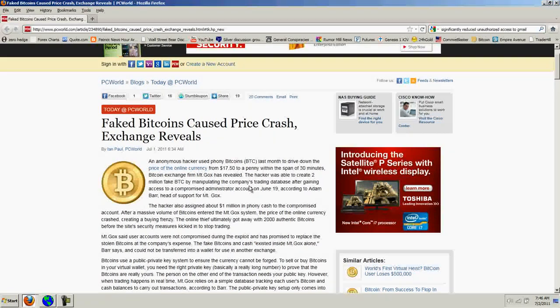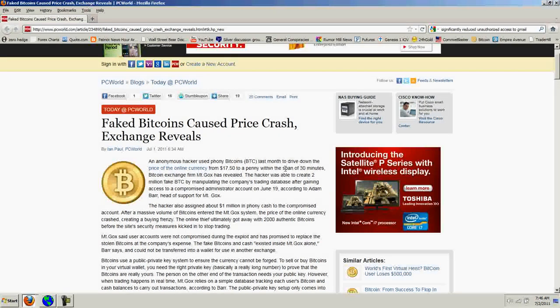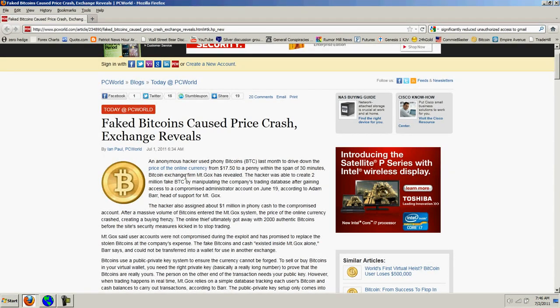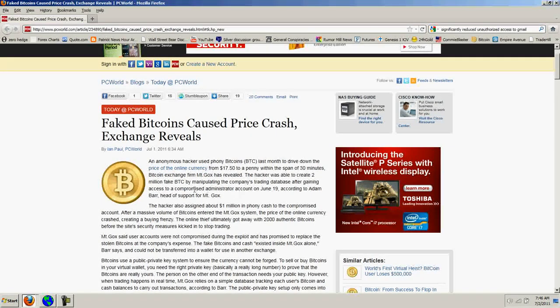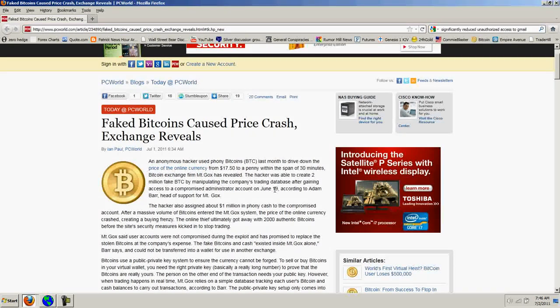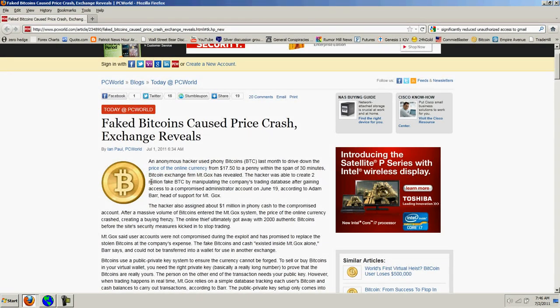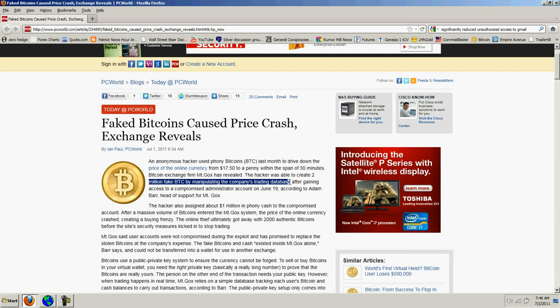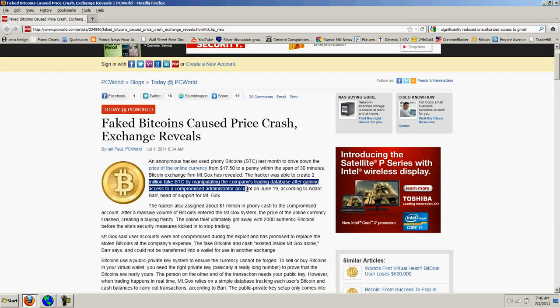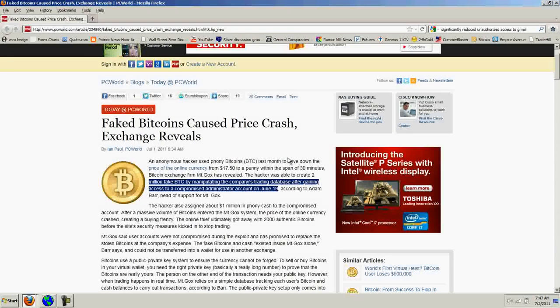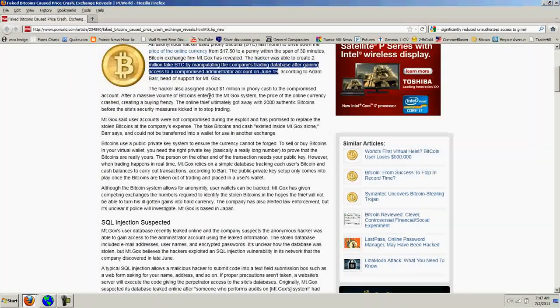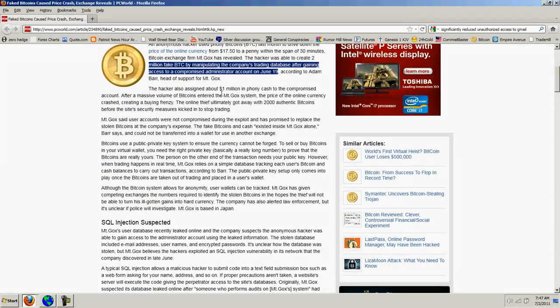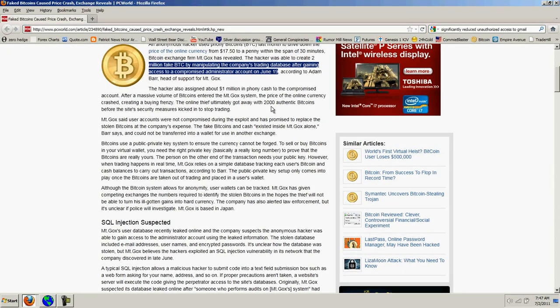An anonymous hacker used phony Bitcoins last month to drive down the price of the online currency from $17.50 to a penny within the span of 30 minutes. Bitcoin exchange Mt. Gox has revealed the hacker was able to create $2 million fake BTC by manipulating the company's trading database after gaining access to a compromised administrator account. The hacker also assigned about $1 million in phony cash to the compromised account.